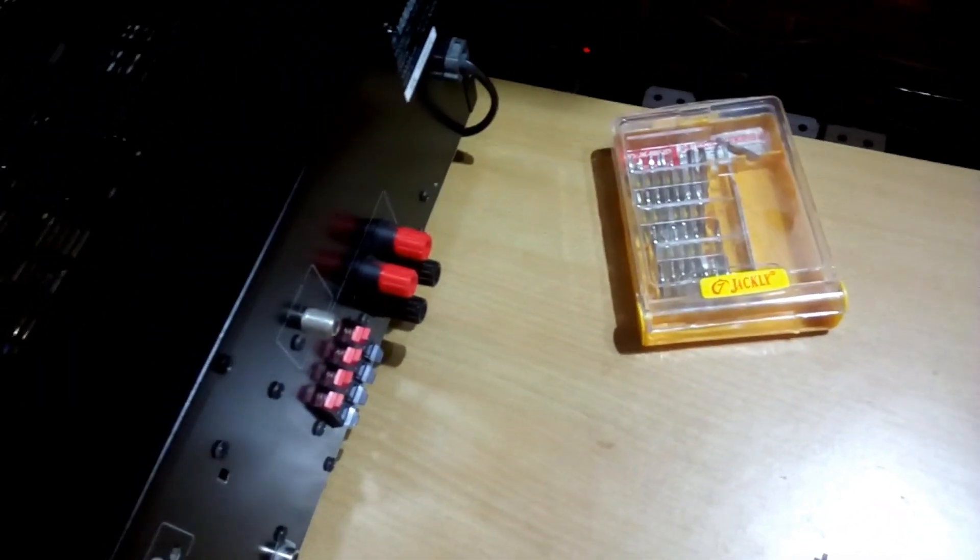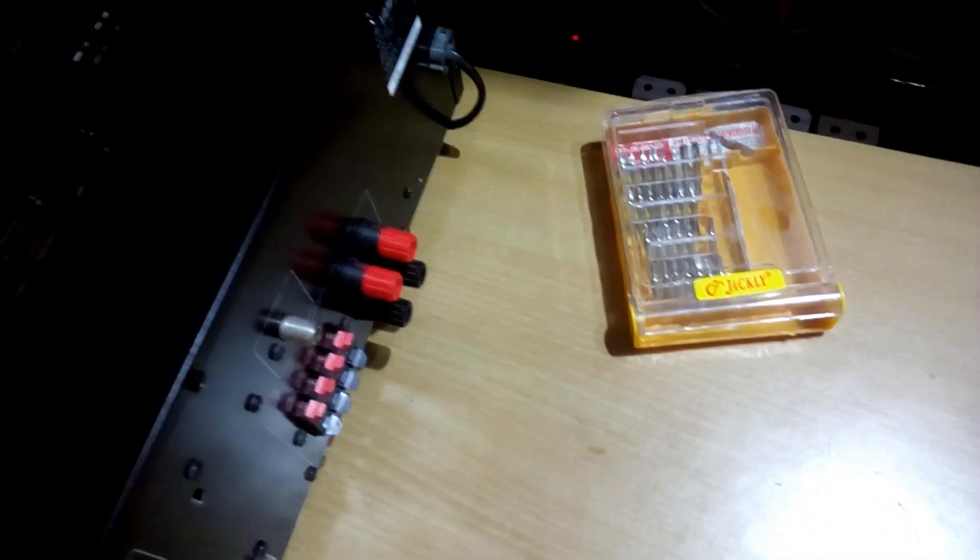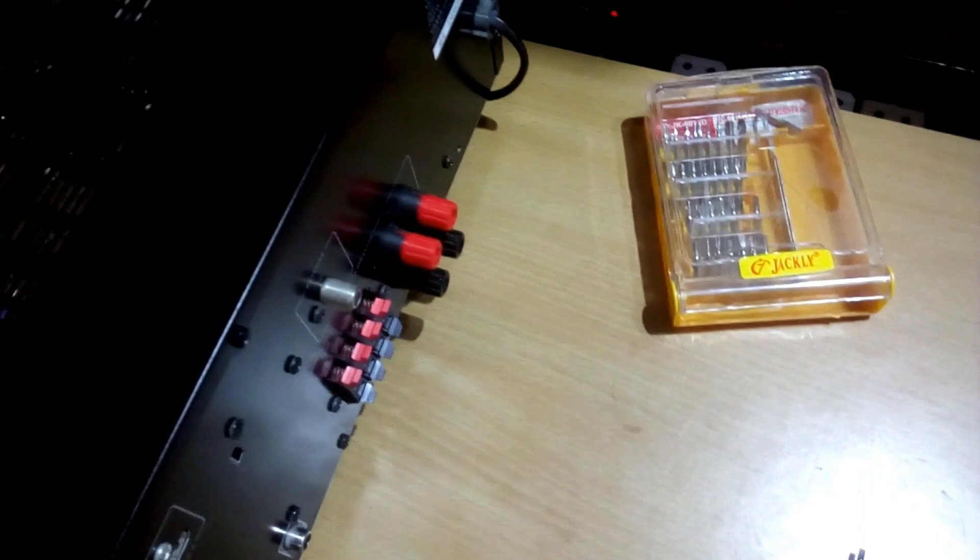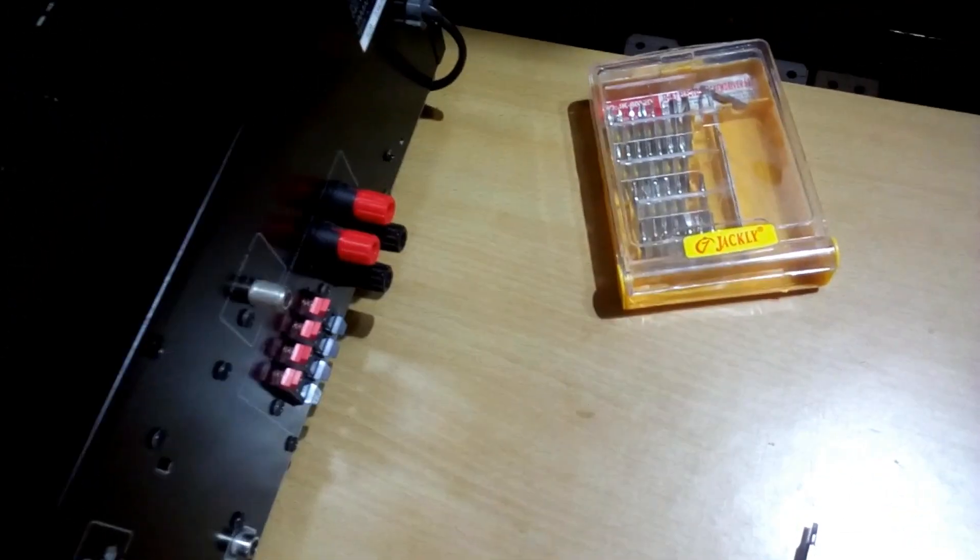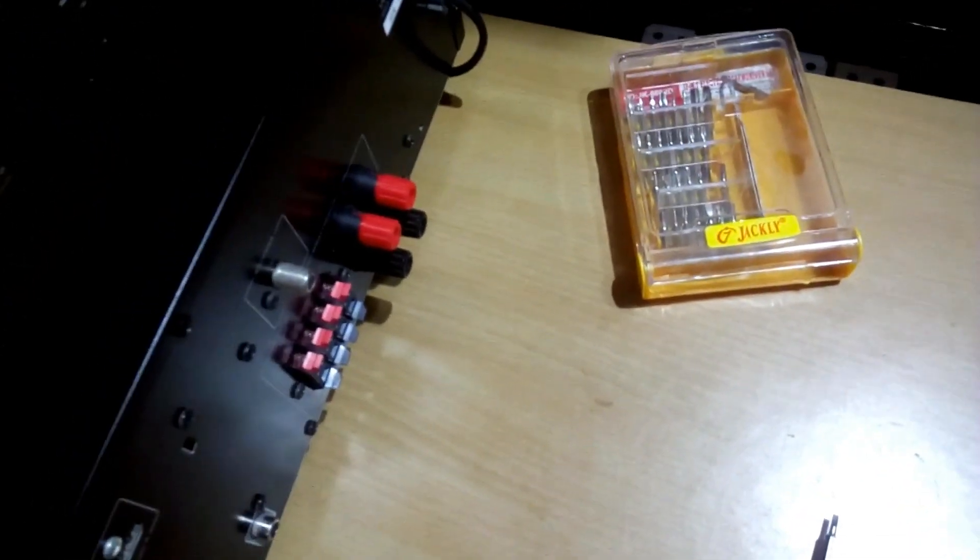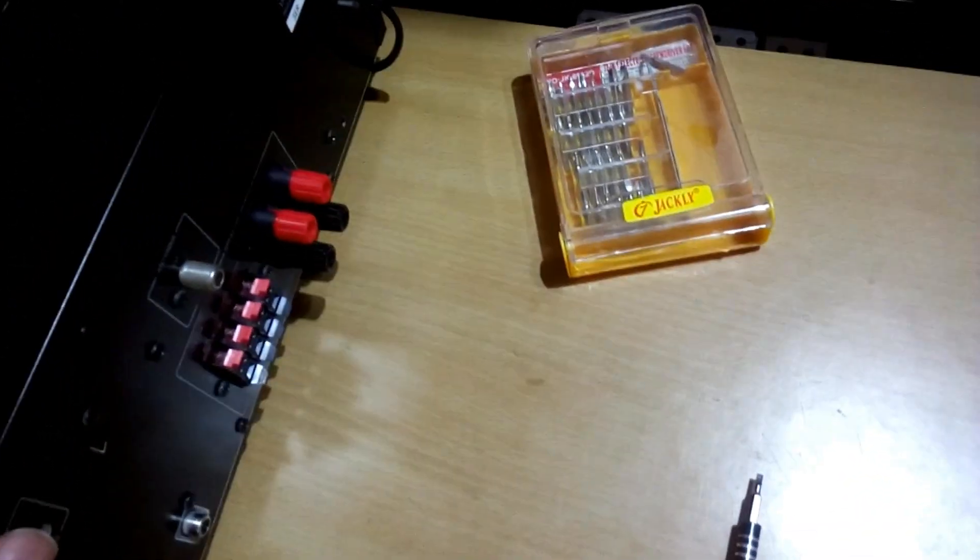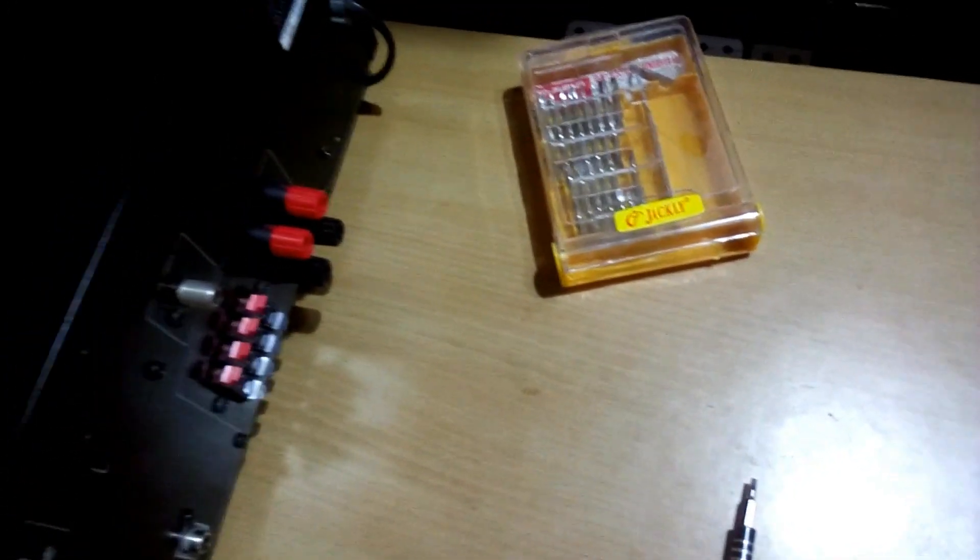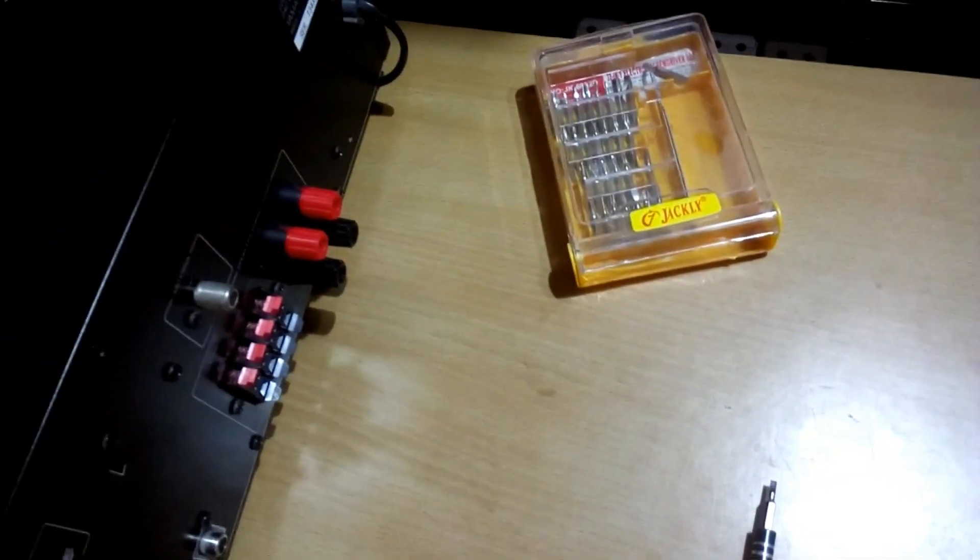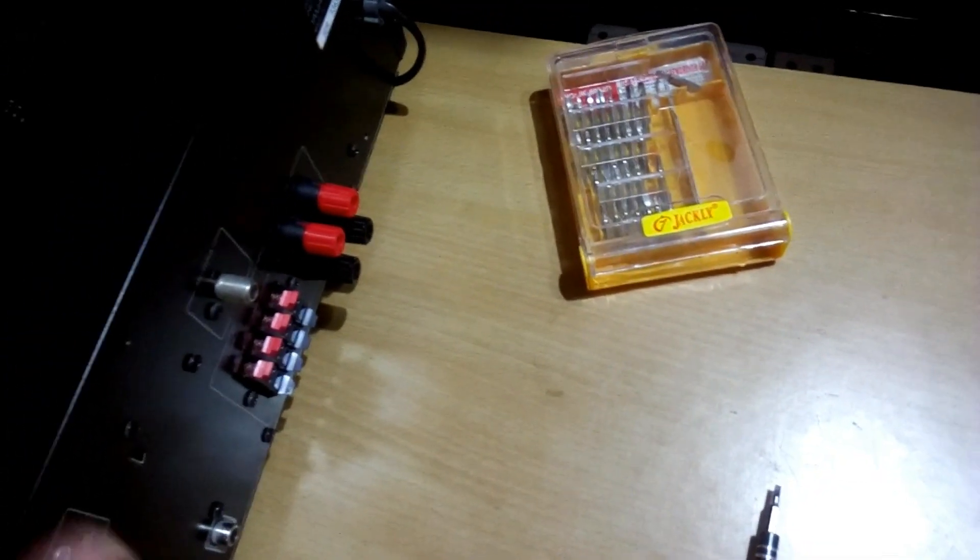For that you can use all the banana plugs for all the speaker connections and that will be properly connected. You'll also get better results from that and you can plug and remove it whenever you need to.